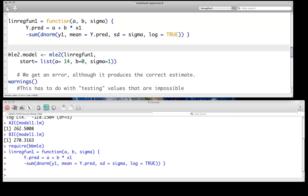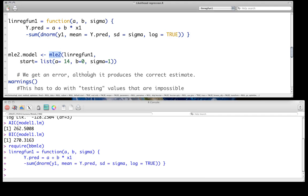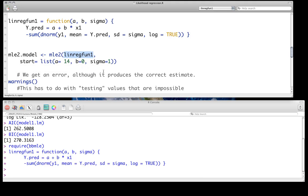Once you've written that function, we're going to use the MLE2 function that's in the BBMLE library to optimize and find the best fit. And it's quite easy to specify it. Here, what we've done is we've specified the name of our objective function, the name of the negative log likelihood calculator, linreg fun 1.